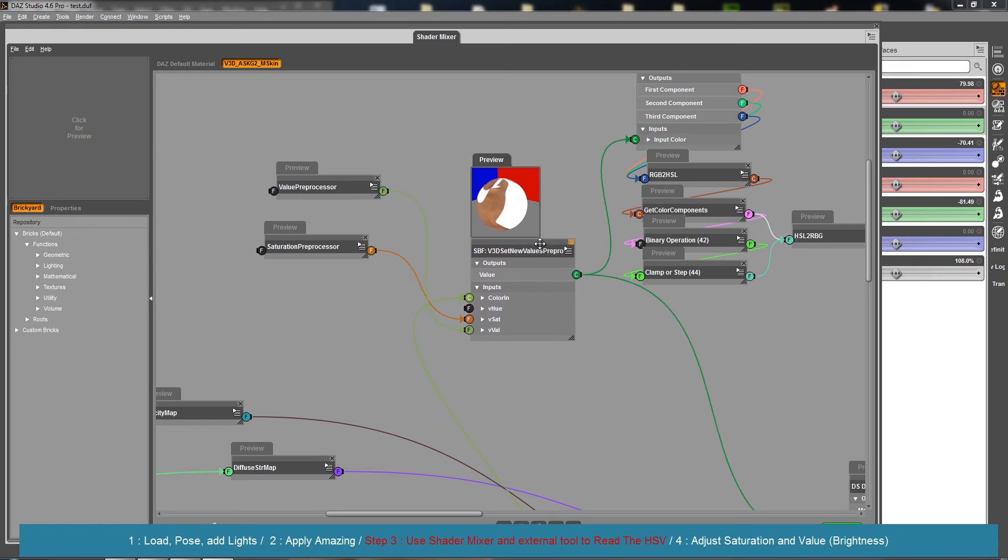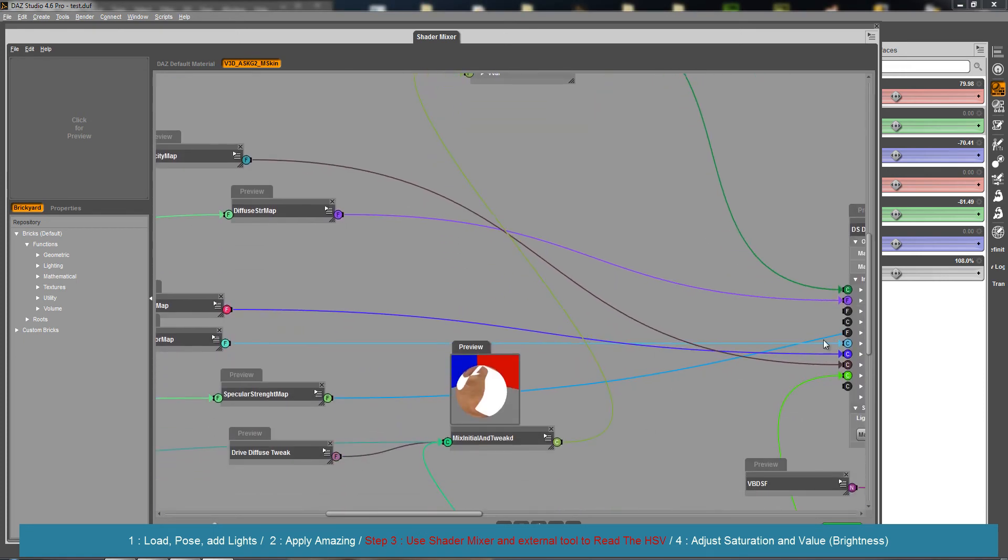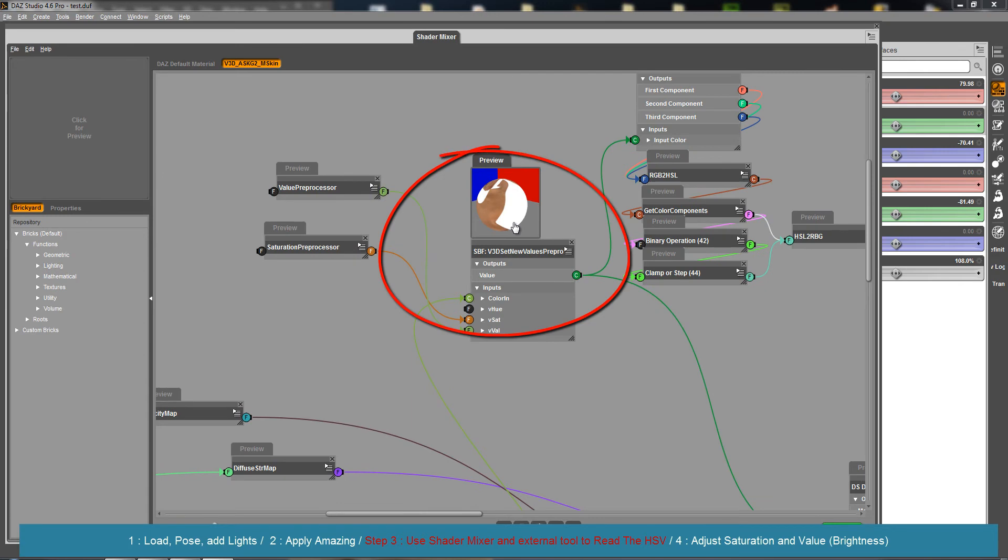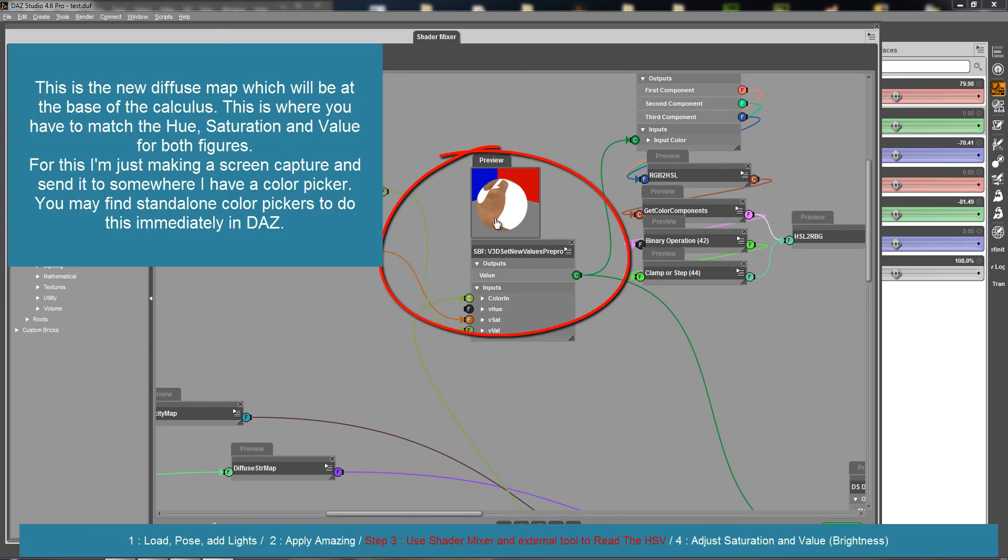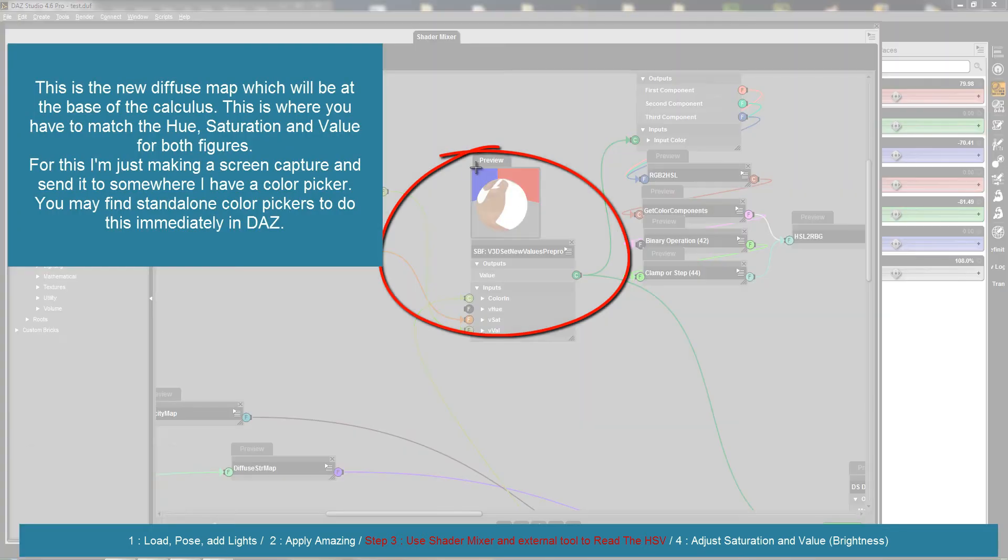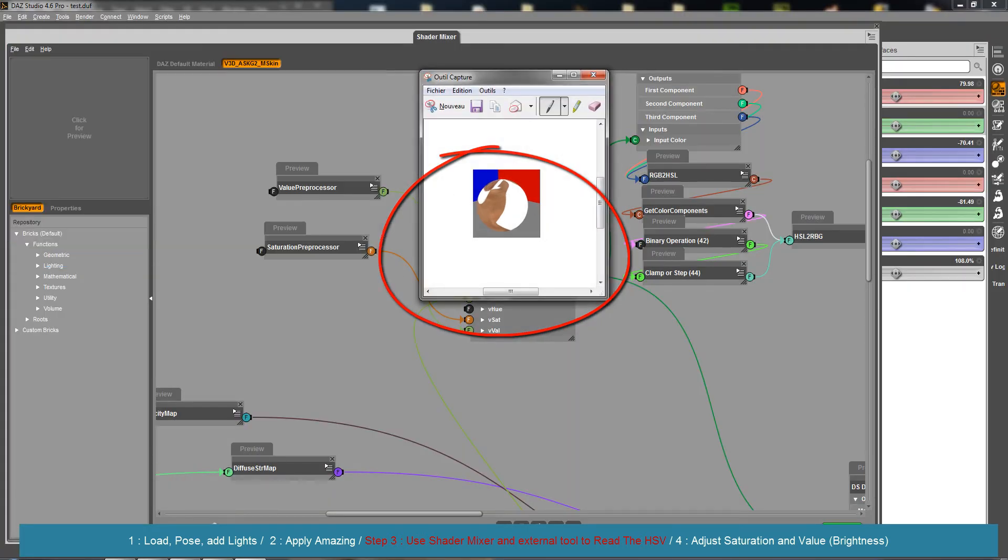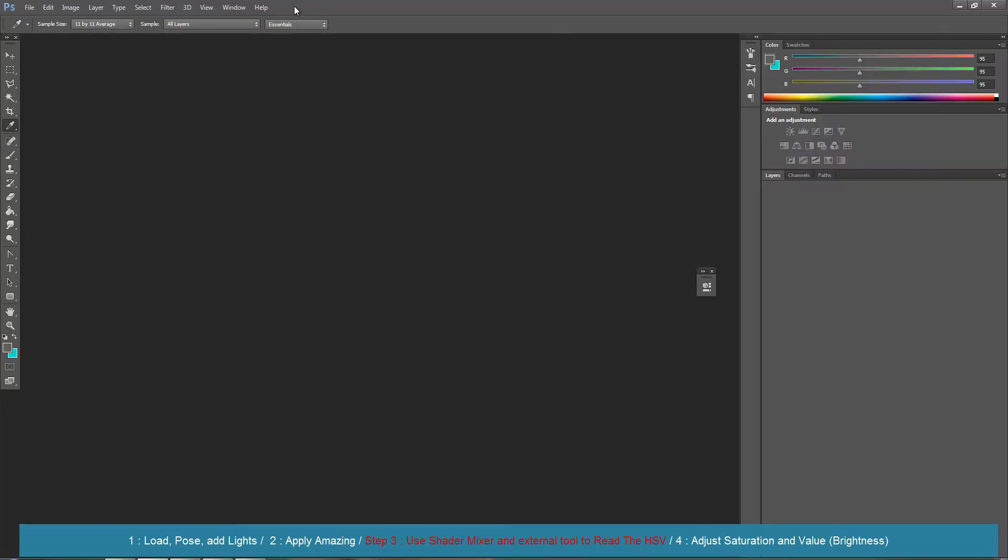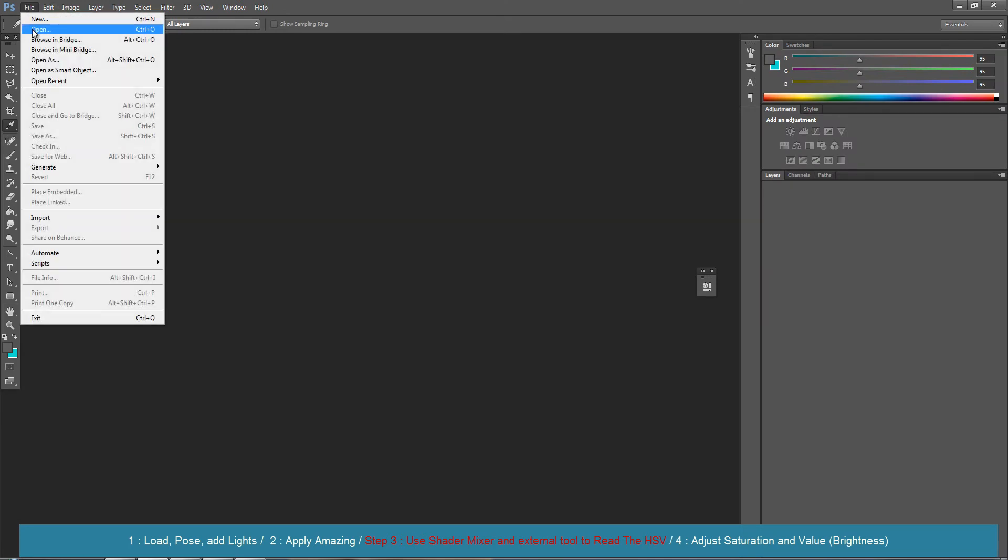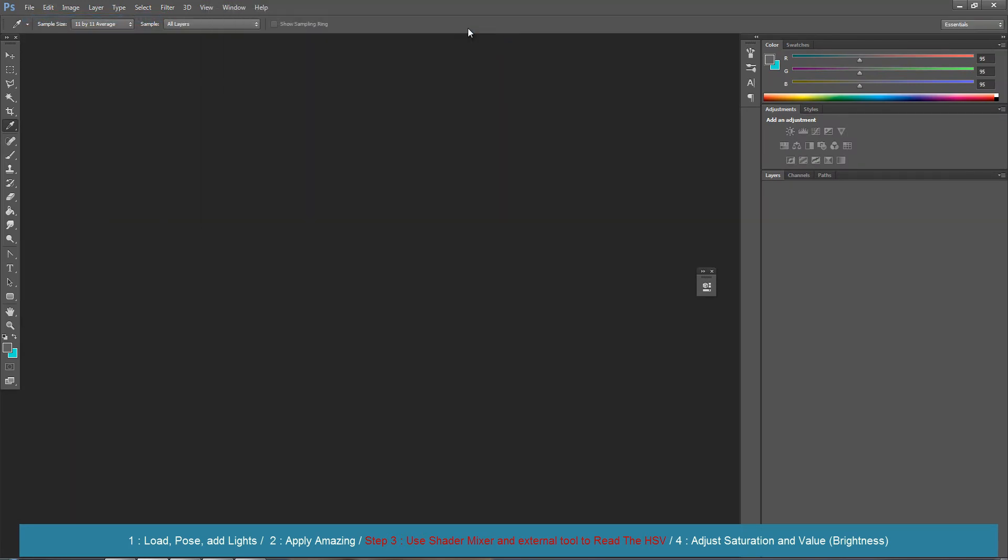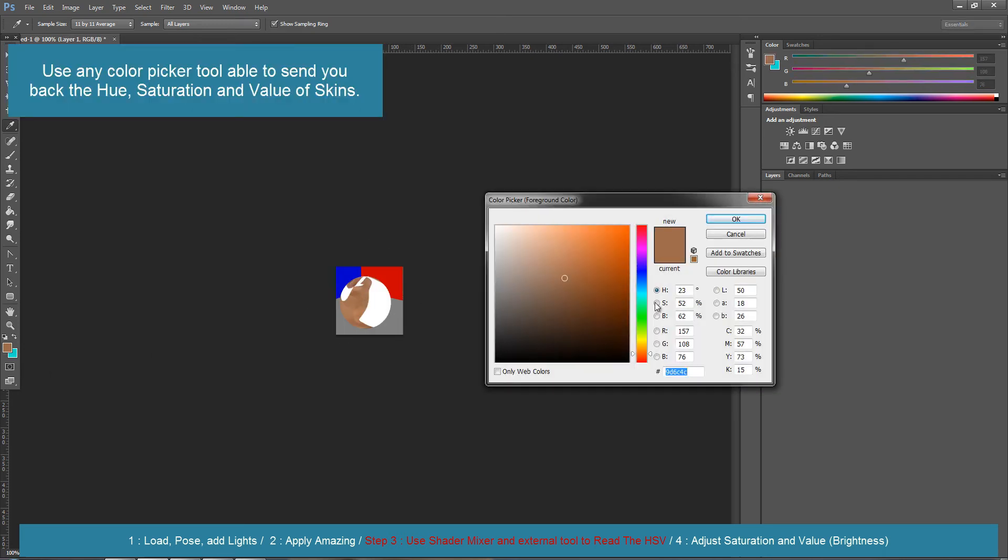This is the diffuse map which is going to be the input of everything. What I'm going to do is maybe stupid, but I'm going to grab this and paste it in Photoshop in a new file. I'm going to grab the color of this.